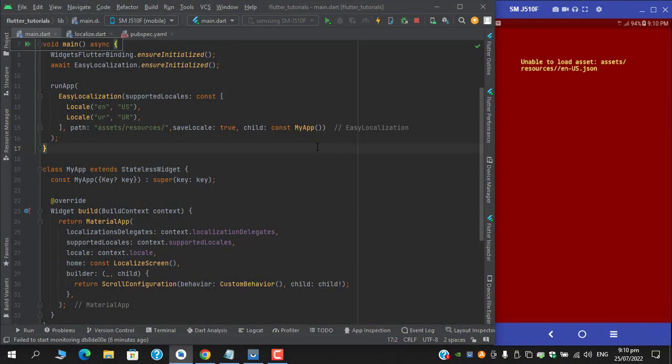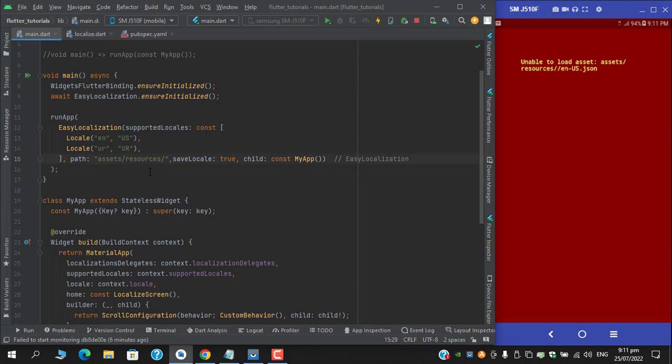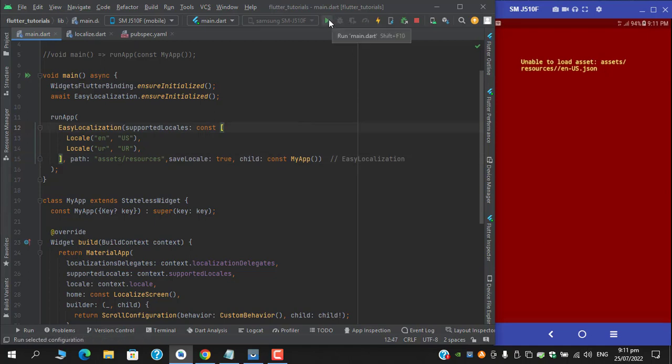So guys, after running the application we are getting this error: unable to load asset assets resources, and it is displaying double slash. So sorry guys, I mistakenly added slash after resources. Remove this and restart again.